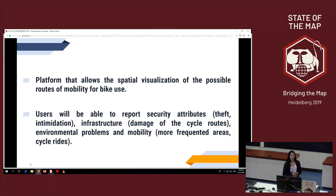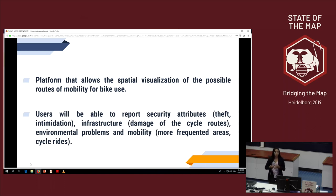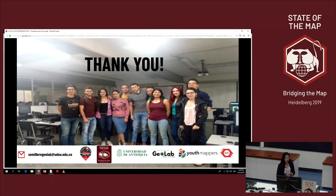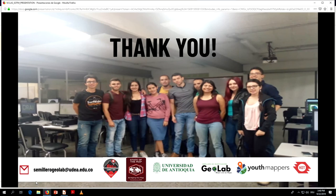Users will be able to report security attributes such as theft, intimidation, infrastructure issues like damage to cycle routes, environmental problems, mobility barriers, high-frequency areas, and cycle routes. The generation of data from existing cycle infrastructure will also allow improvement of the OpenStreetMap database and optimization of parameters such as distance or speed.